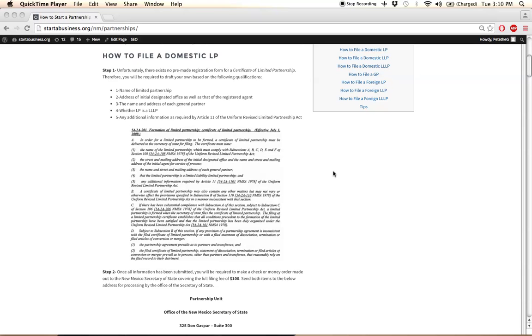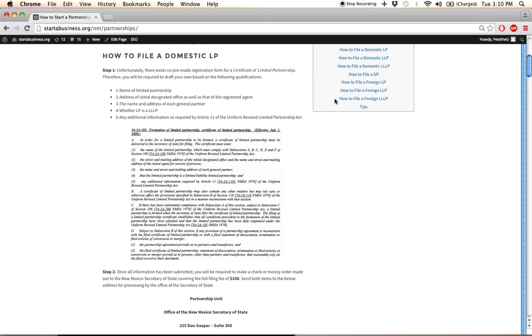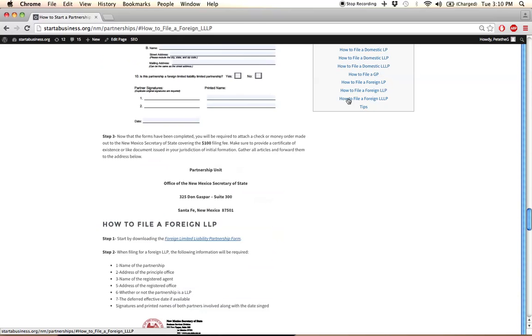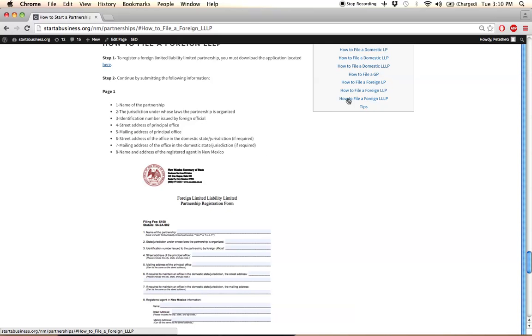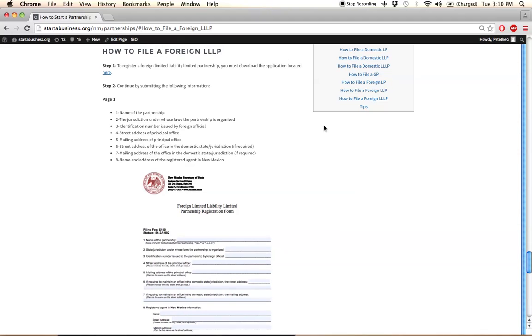For the remaining entity types, let's take foreign LLLP for example. When I click on it, it's going to take us to the exact location for a foreign LLLP. In step one,